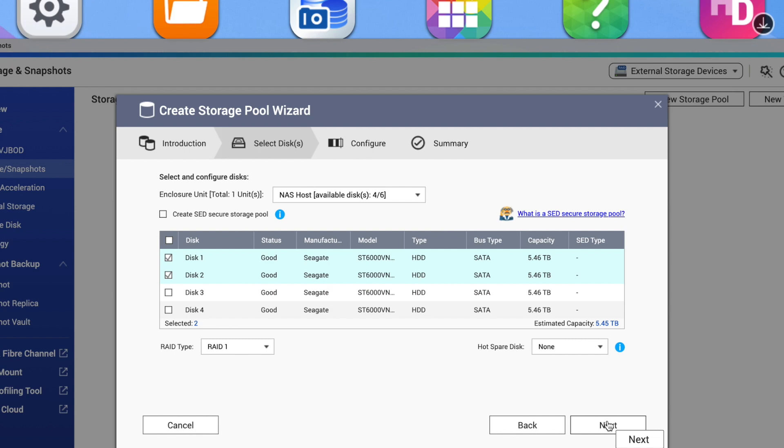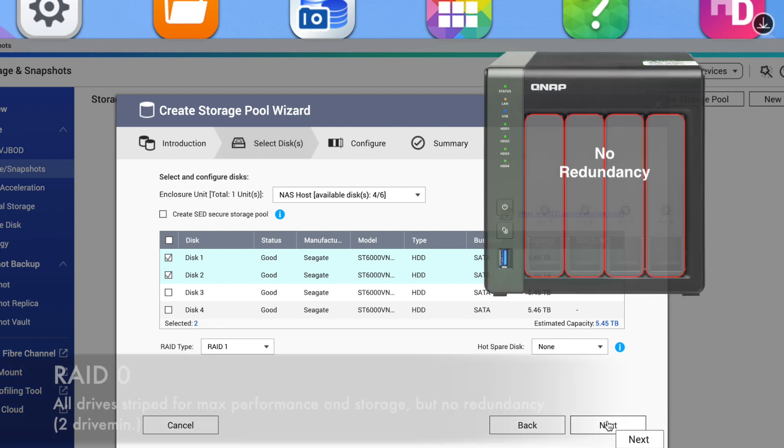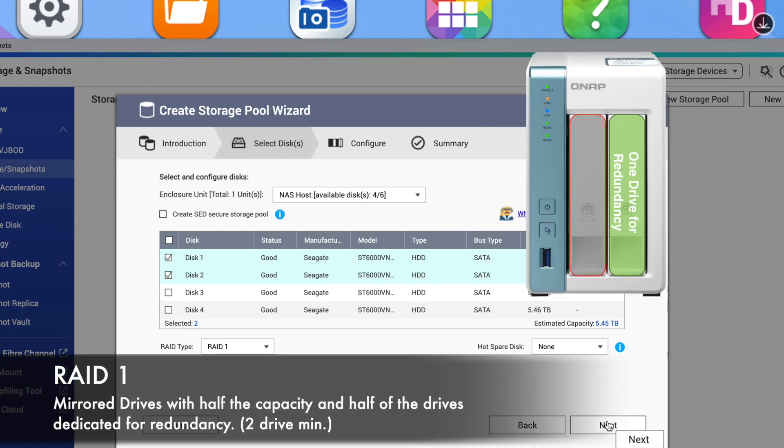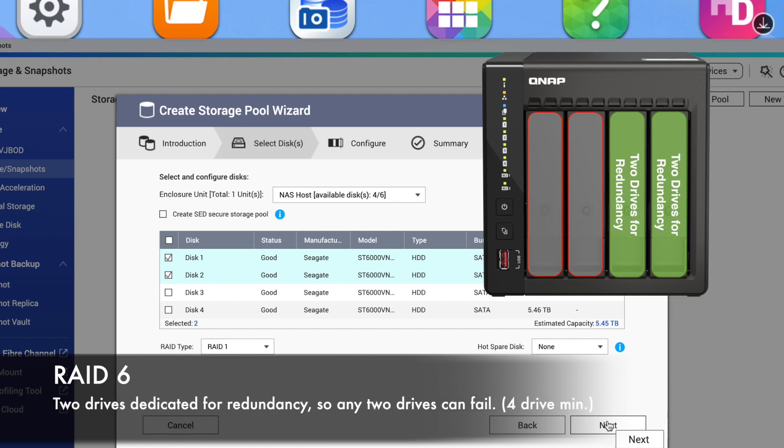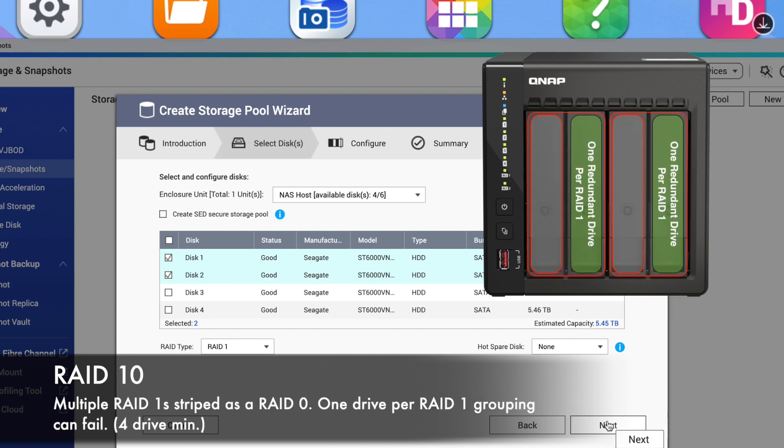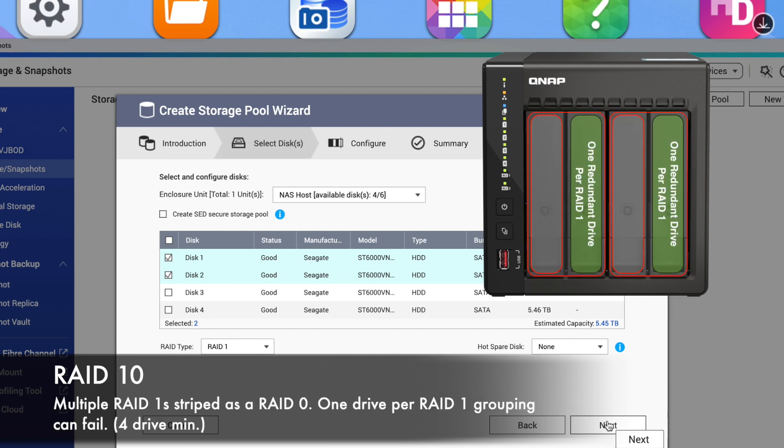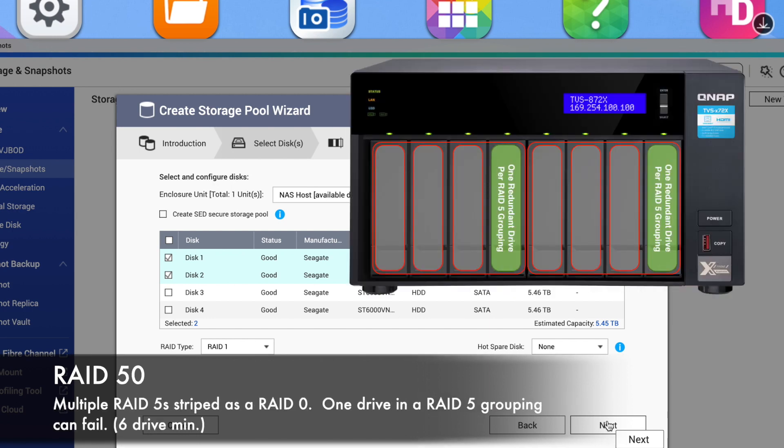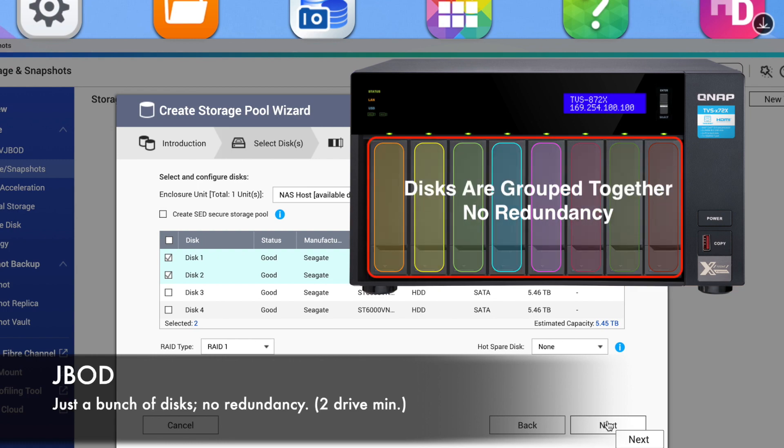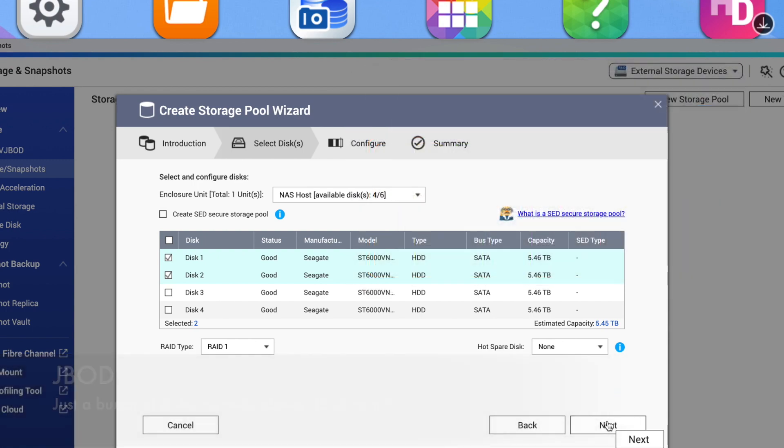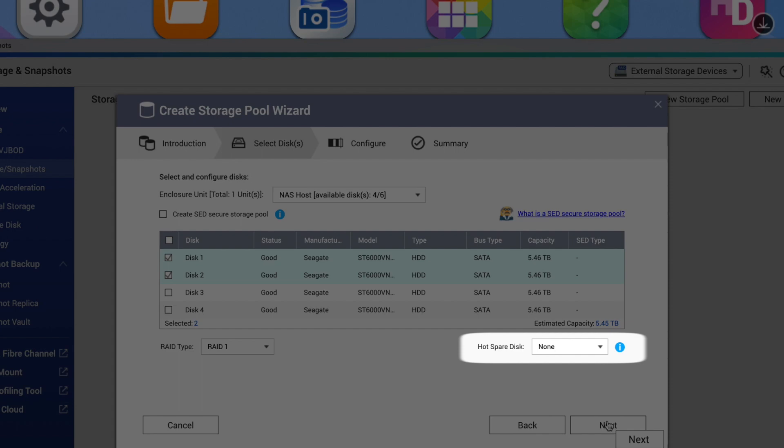Assuming you have enough drives, QNAP supports RAID 0, RAID 1, RAID 5, RAID 6, RAID 10, RAID 50, RAID 60, single disks, and JBOD. There's also a hot spare option on the right side if you prefer to allocate one of your drives as a hot spare for the RAID group to automatically be used to rebuild the RAID in the event of a drive failure. After making your selections, click Next.